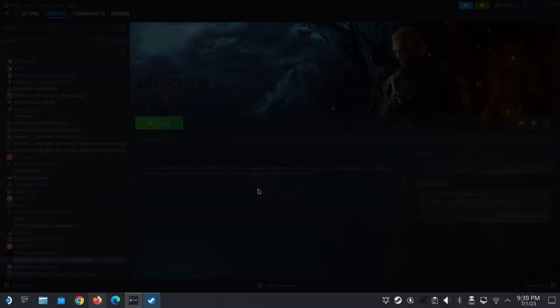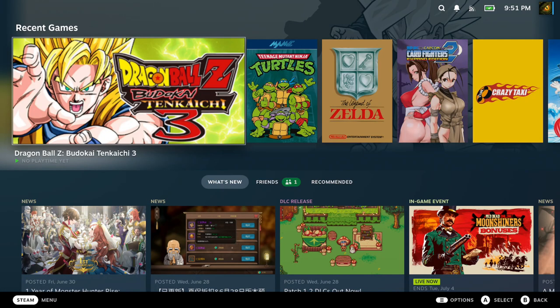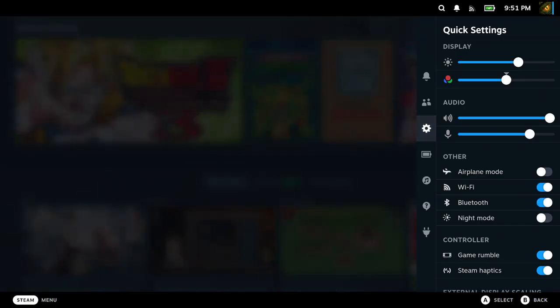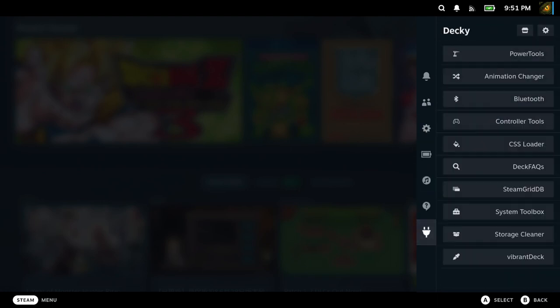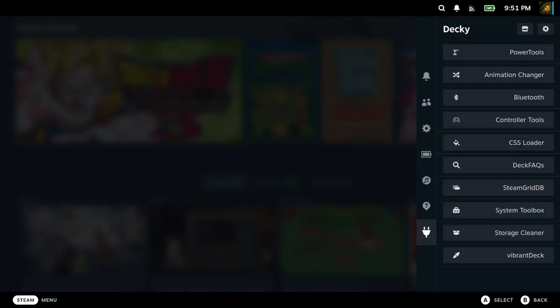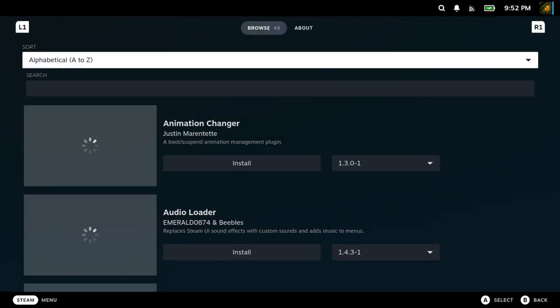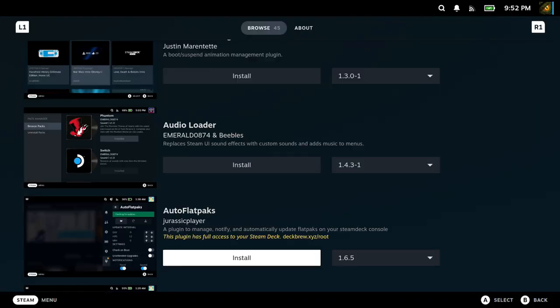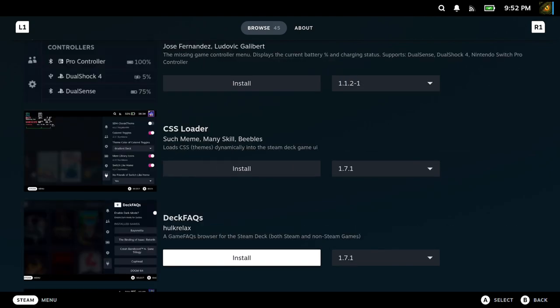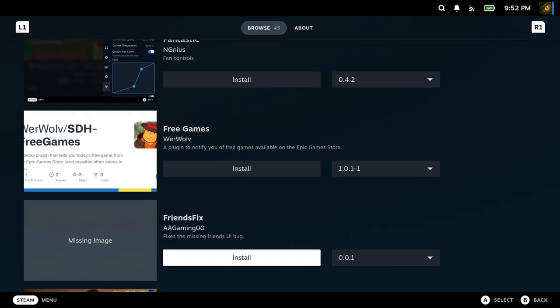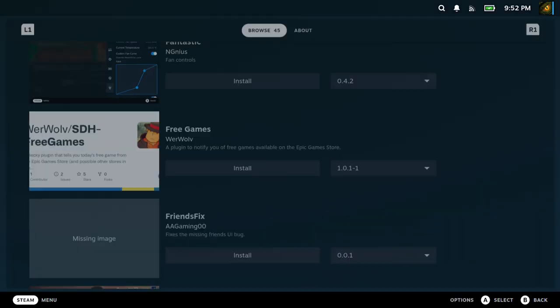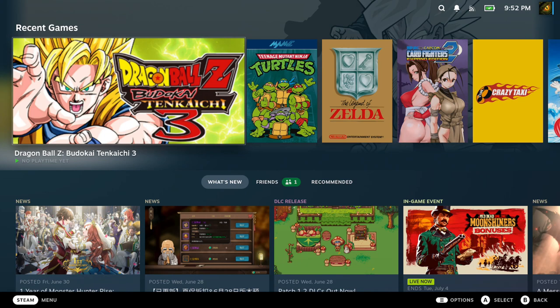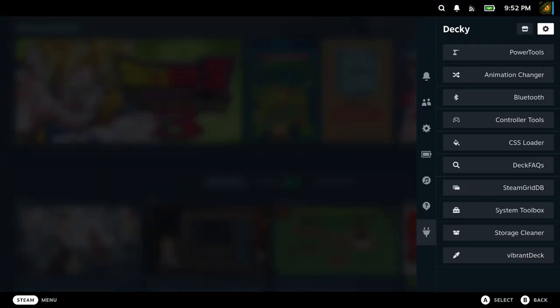Once you're in game mode, press the three dot button on the Steam Deck, and on the right side you'll see the power logo—this is Decky Loader app. There's an app store inside there where you can download many useful plugins. Today I won't go through them all, but one I'd like to share with you is called the Steam Grid DB plugin.